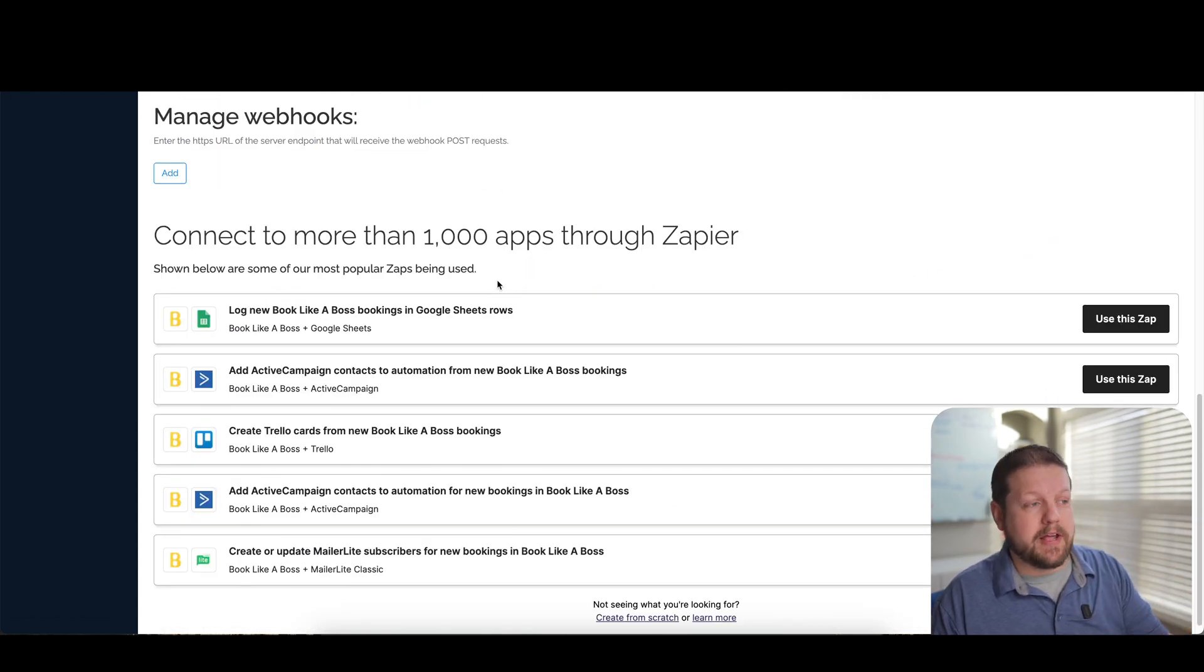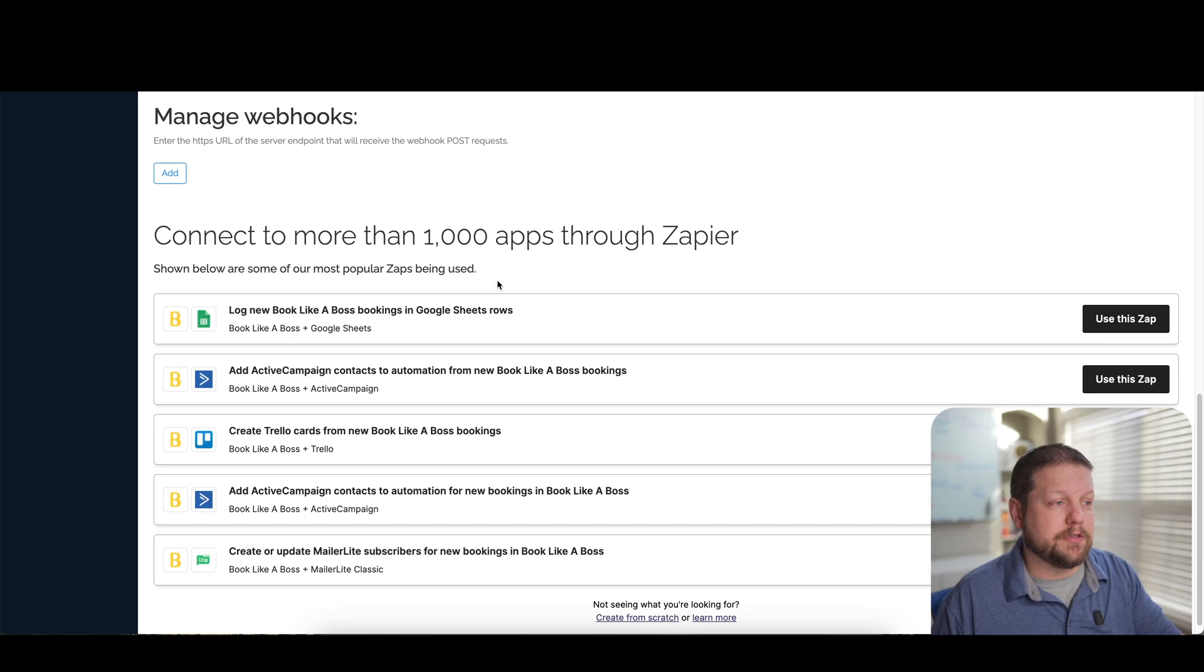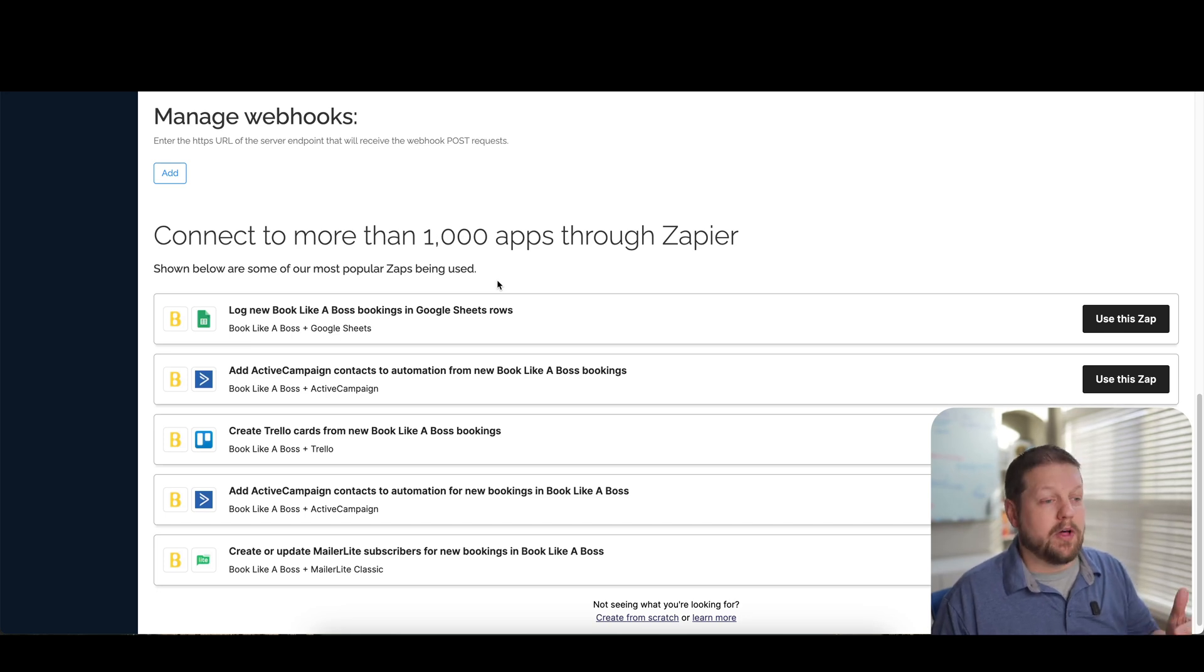And if you want to get really advanced, you do have an option for webhook integration, as well as different integrations with Zapier.